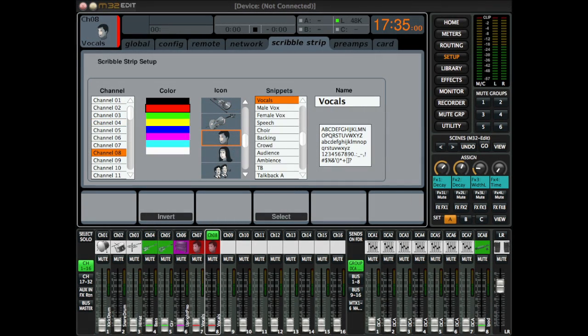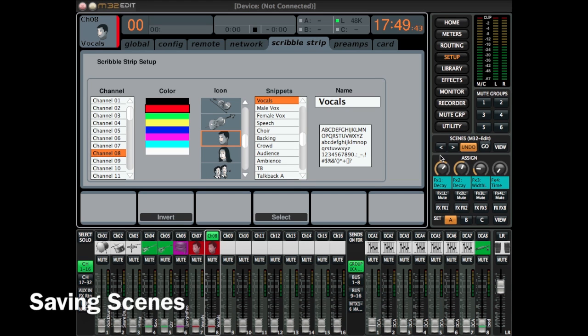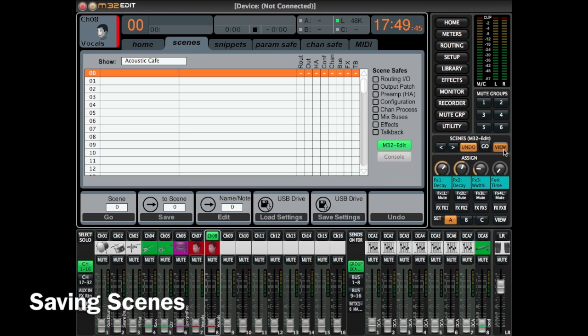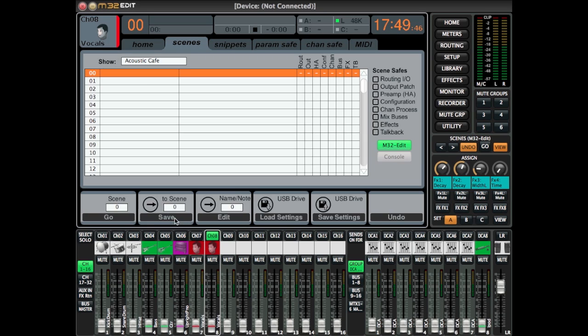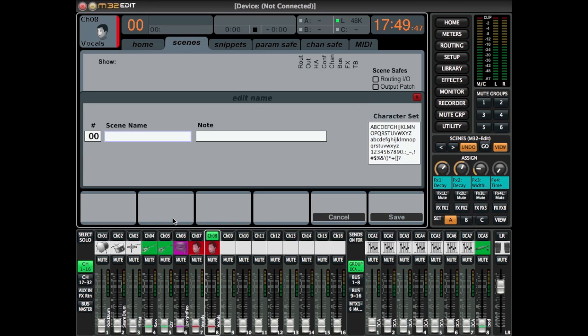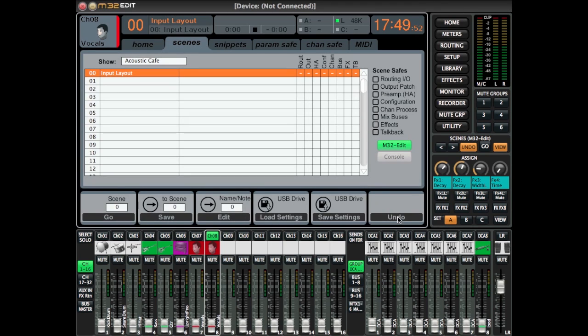Now that we've completed our input list, we're going to set up a scene with this default input list. Click View on Show Control and select Save. First give your scene a name. I'm going to call this input layout so I have a default to recall from if I make a mistake.